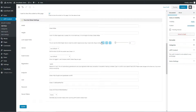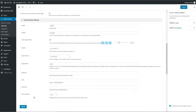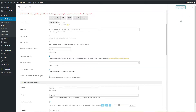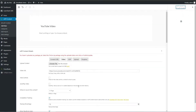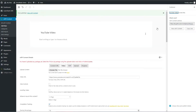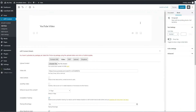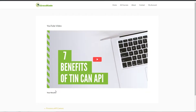After all settings, click the Update button to publish the content. We will use this content on the LearnDash lesson page. Let's preview this video content to see if the video is loading or not.